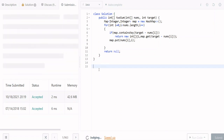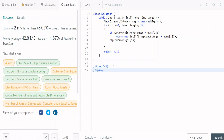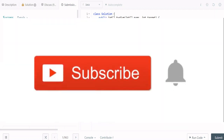Looking at the time complexity, it is O(n) — a linear runtime. For the space complexity, it is also O(n) linear space, because in the worst case we add all n elements to the map.